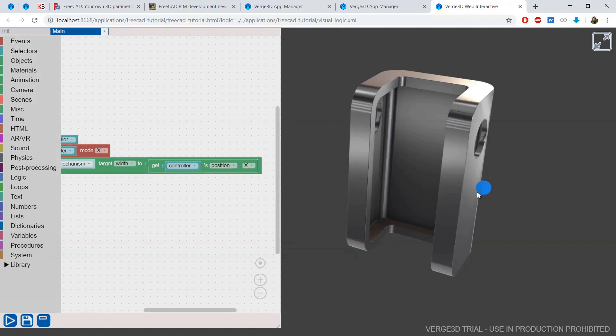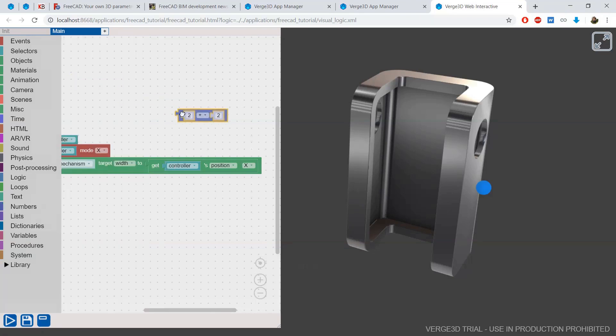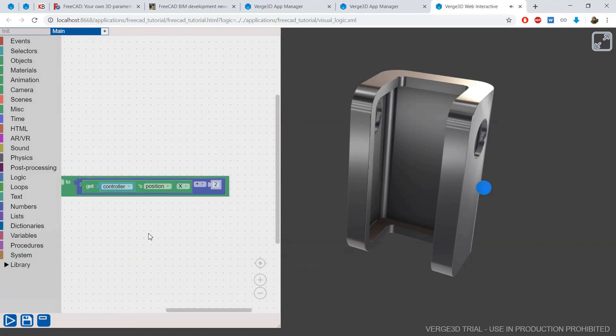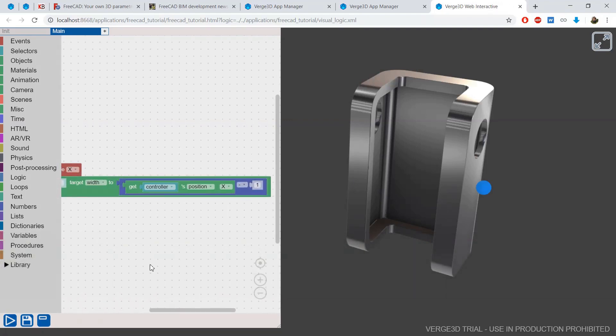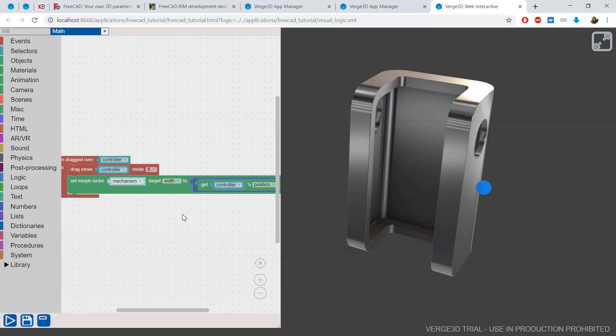But because my controller is already shifted one meter from the center of the scene, and I need to get a value from 0 to 1, I will subtract 1 from the result that I get from the get position object before it goes to the morph factor value.